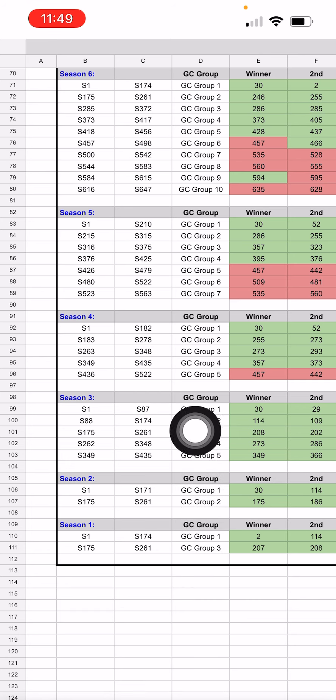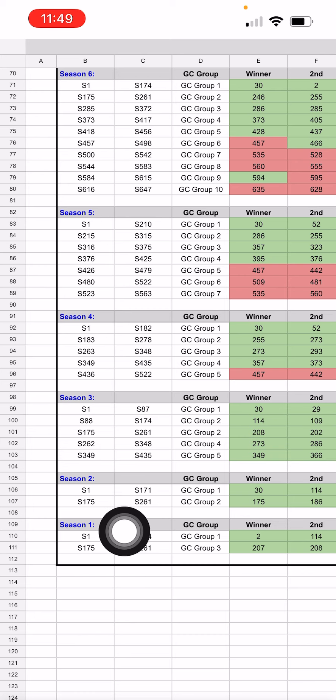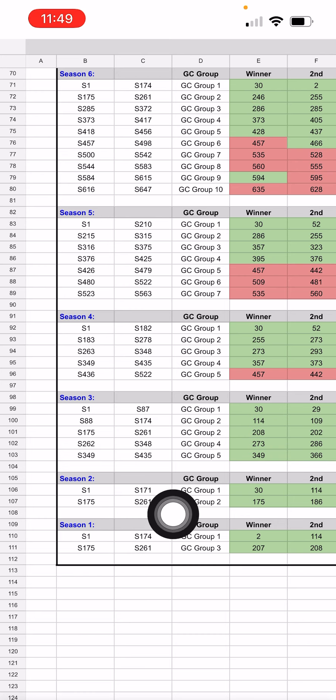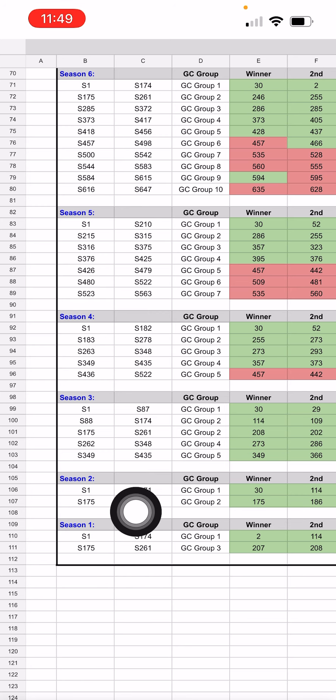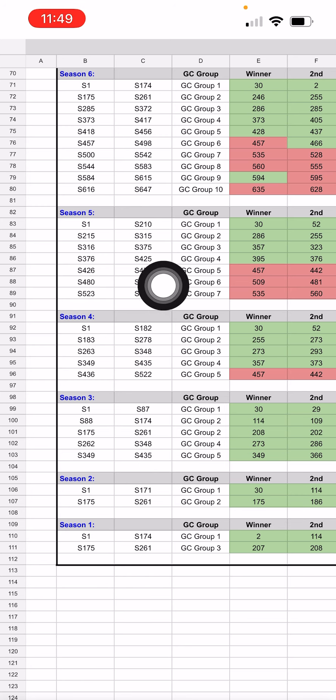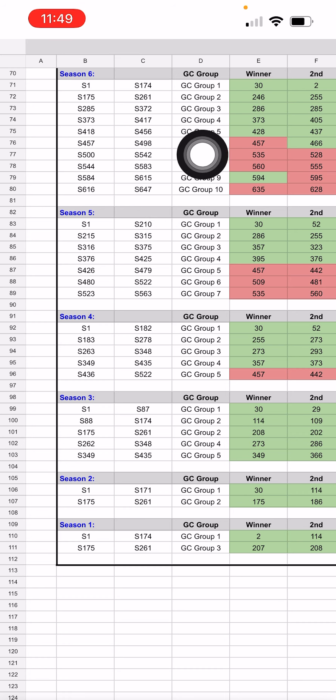So especially the ones where the groupings are the same. For example, world 175 to world 261 is present in season one, season two, season three, and season six.